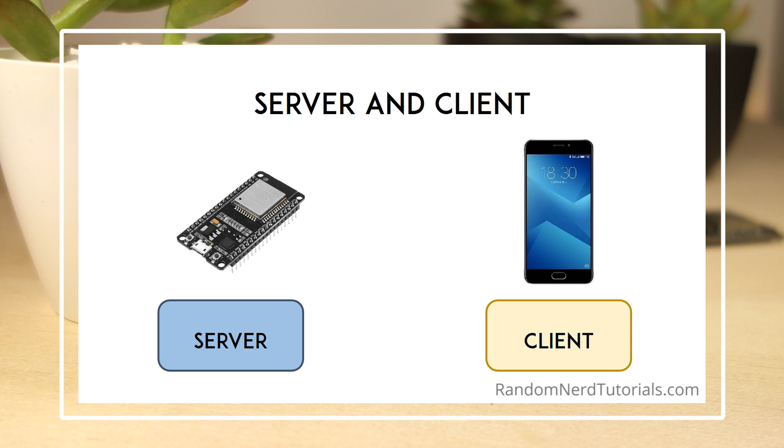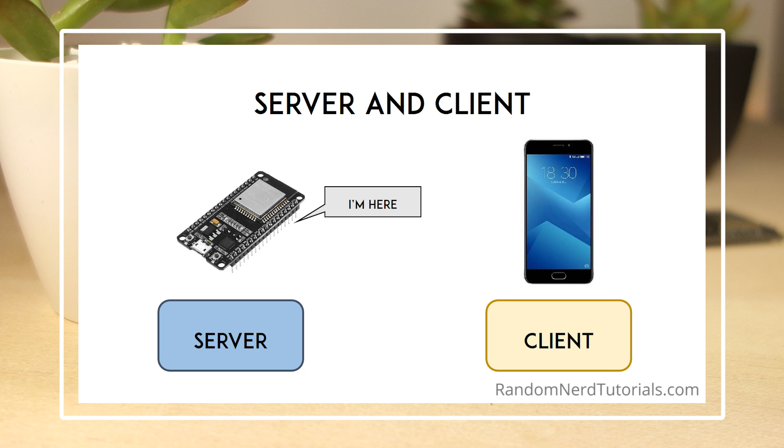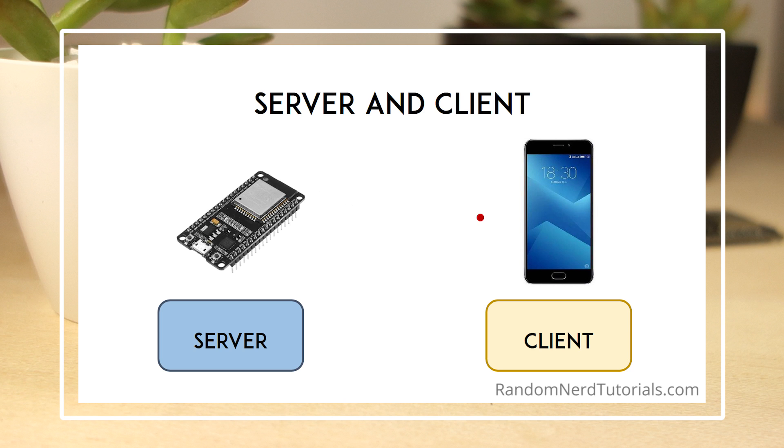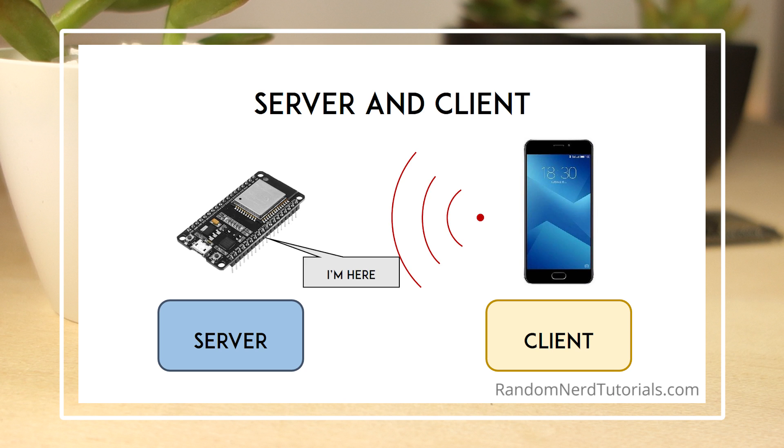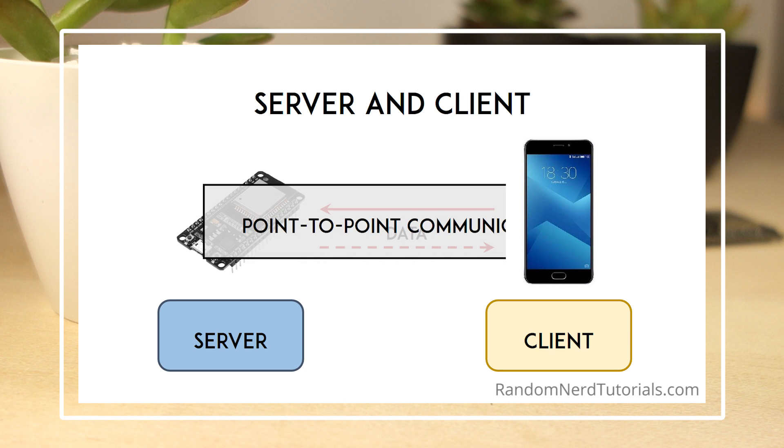Taking a look at a server, the server advertises its existence, so it can be found by other devices, and contains the data that a client can read. The client scans the nearby devices, and when it finds the server it is looking for, it establishes a connection and listens for incoming data. This is called point-to-point communication.